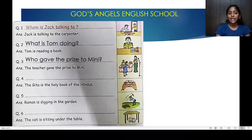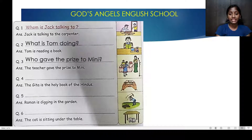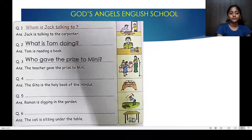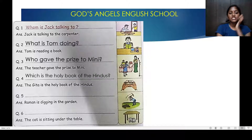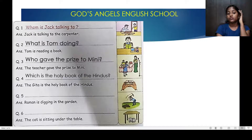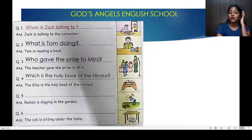Who gave the prize to me? The teacher gave the prize to me. Who has given? Teacher. Which is the holy book of the Hindus? The Gita is the holy book of Hindus.